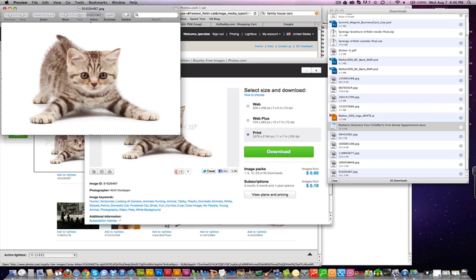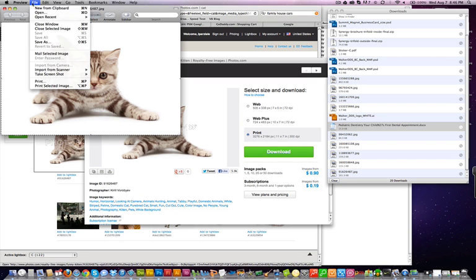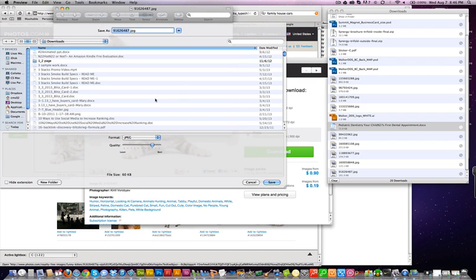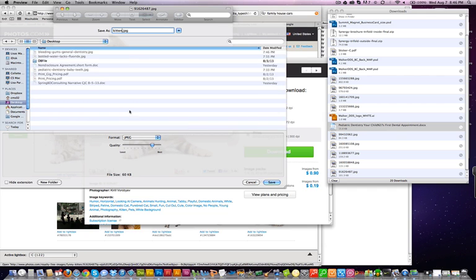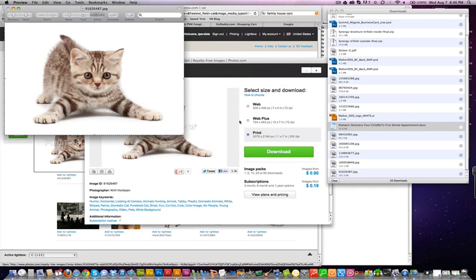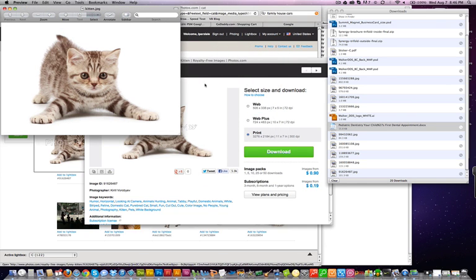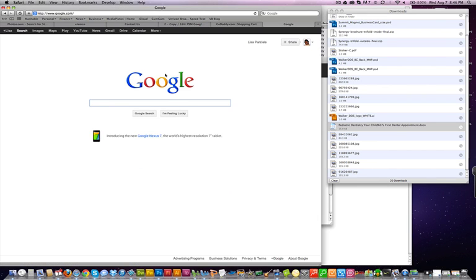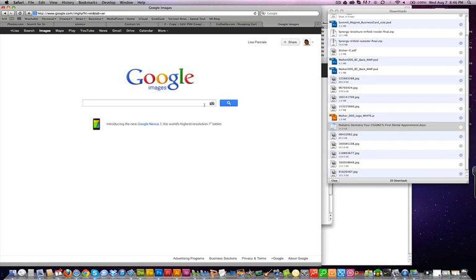I'm going to take that image and save it so you guys can see how Google works. I'll call this 'kitten' and save it to my desktop so I can find it easily. Then let's go to Google — when you're on Google you can click on Images, and over on the right you can search by image.